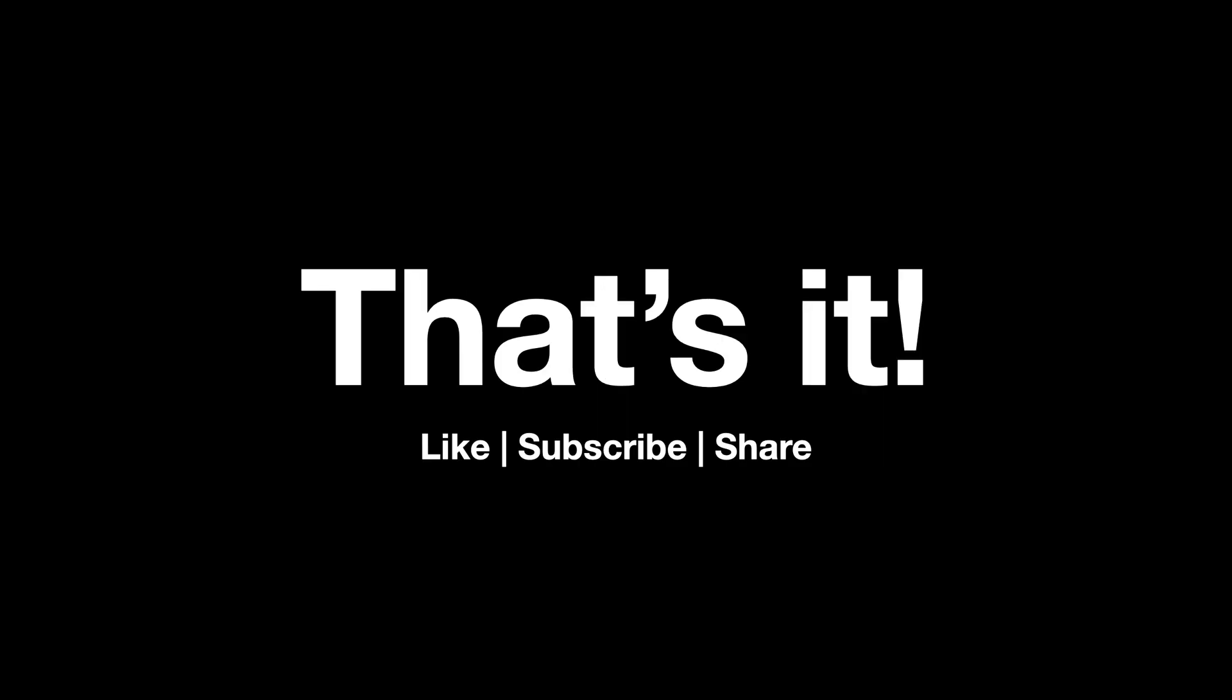So yeah, that's pretty much it for this video and this little mini series. Hope you liked it. That's all for this one, and if you like the series don't forget to like and subscribe the video, share it with friends, and I'll see you then in some other video series real soon.